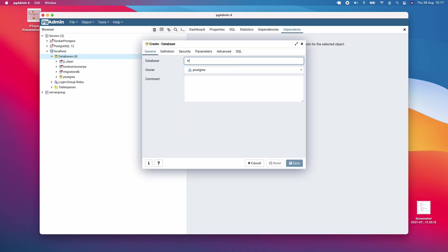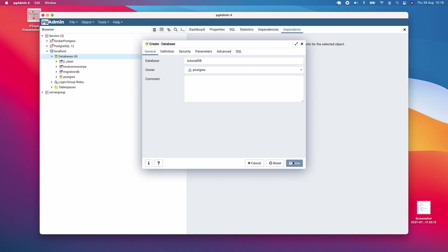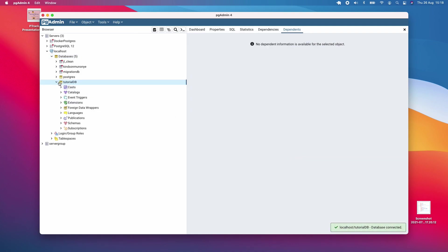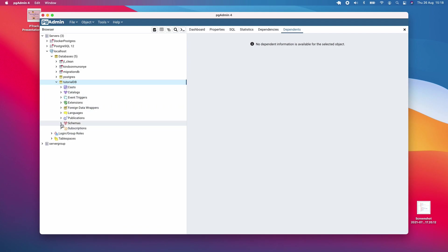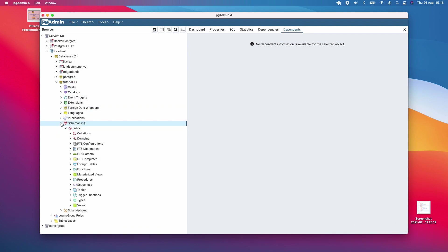I'm going to call this TutorialDB because we're going to create tables inside TutorialDB. Leave the owner as default and click save. In our TutorialDB, you don't see tables here, but if you go down to schemas, you can see public and then tables.